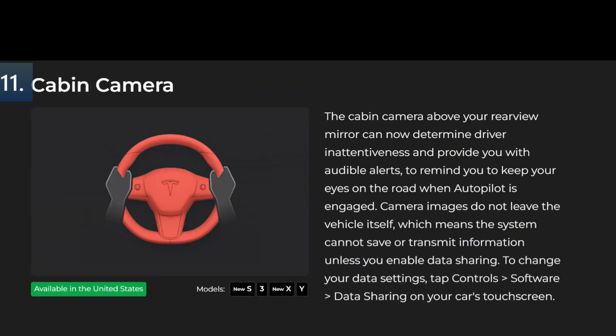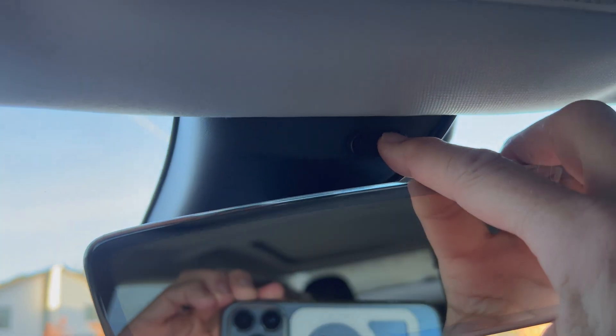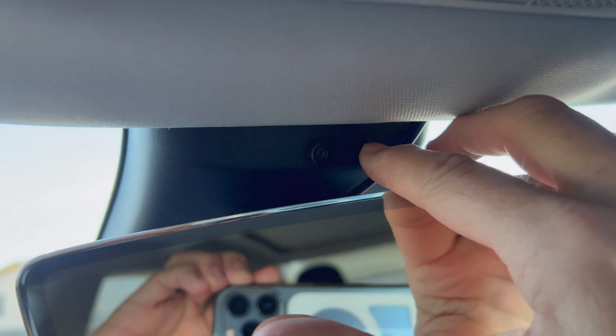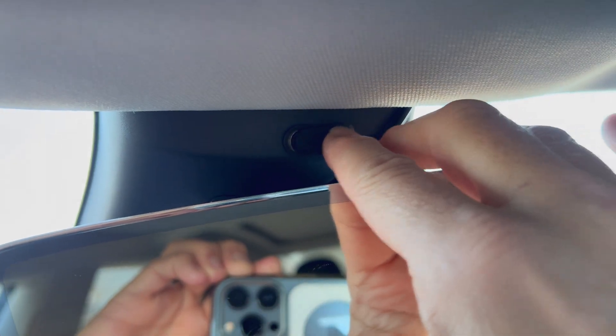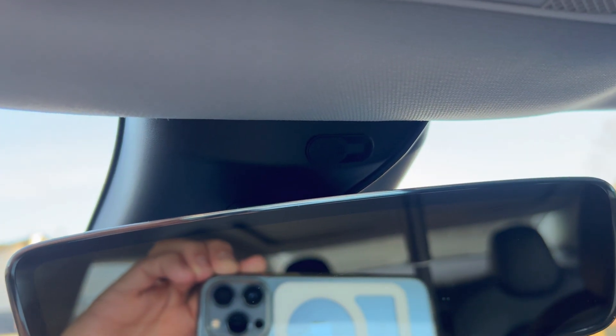Cabin Camera. The cabin camera above your rearview mirror can now determine driver inattentiveness and provide you with audible alerts to remind you to keep your eyes on the road when autopilot is engaged. Camera images do not leave the vehicle itself which means the system cannot save or transmit information unless you enable data sharing. To change your data settings tap controls software data sharing on your car's touch screen. In my car I have my cabin camera covered and it's never been used.